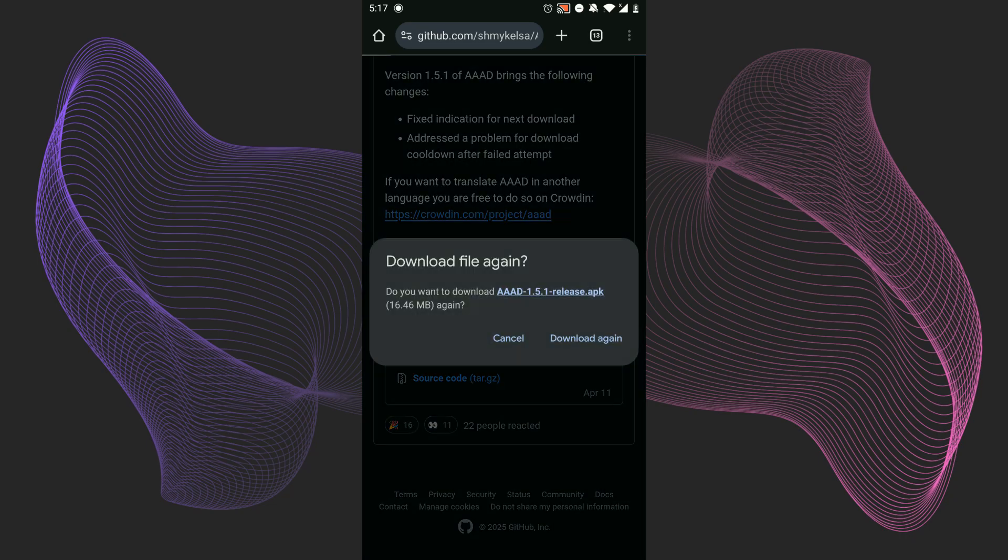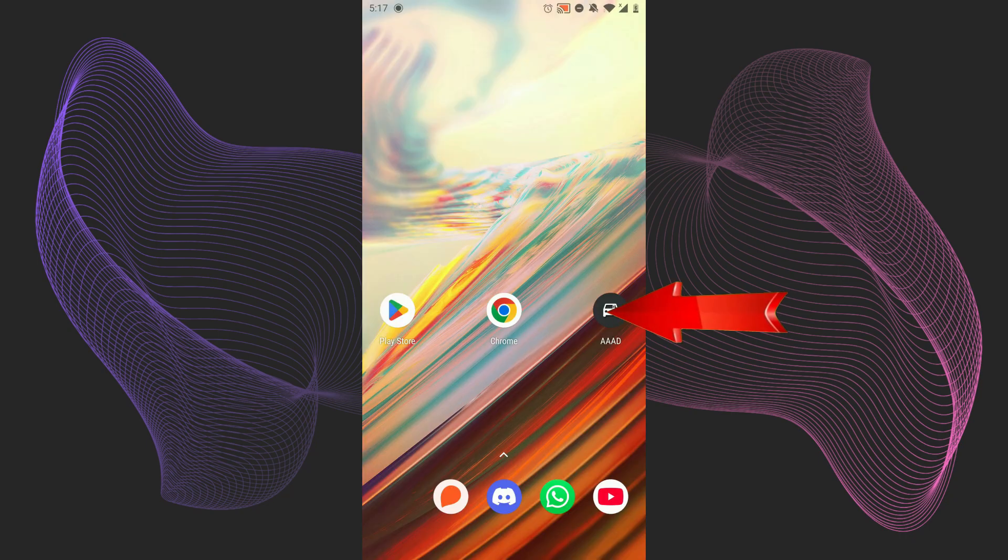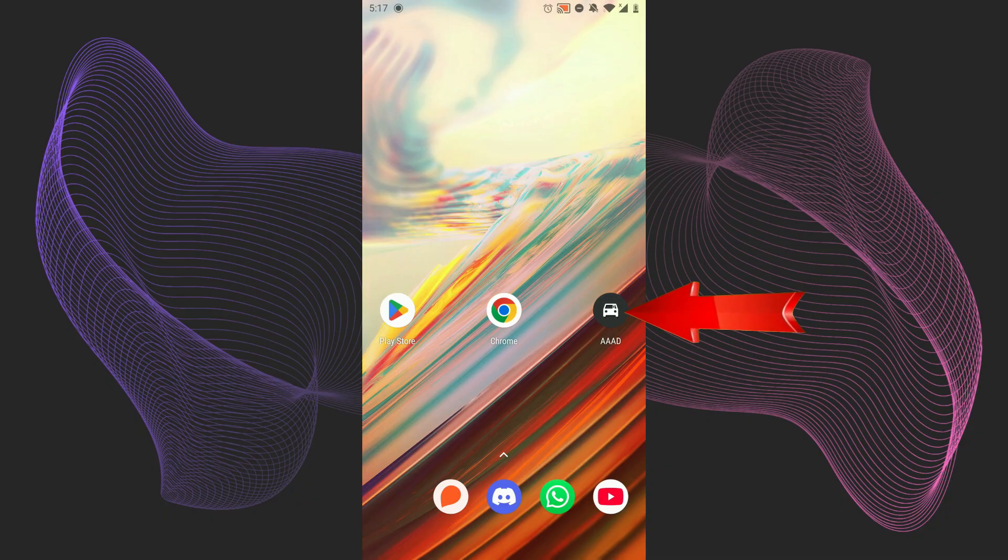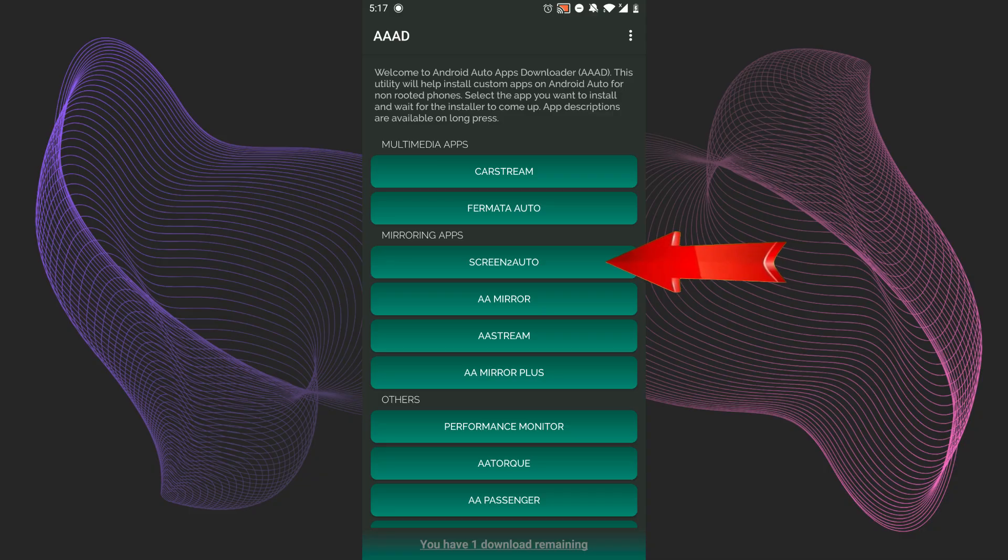Now it will start installing. I've already installed this app and it's right here. You need to open it and you'll see an app named Screen2Auto. You need to click on it.